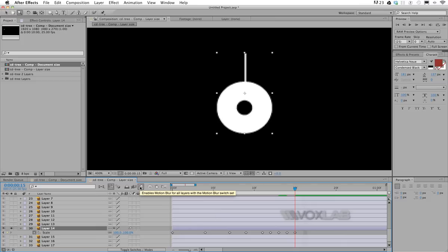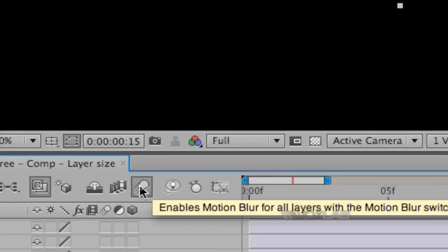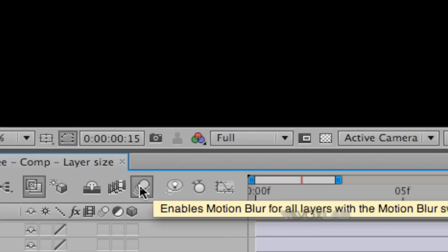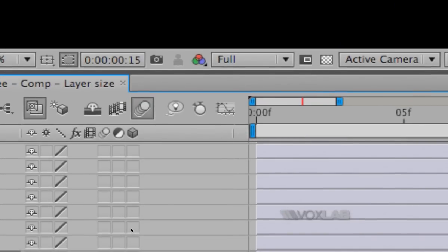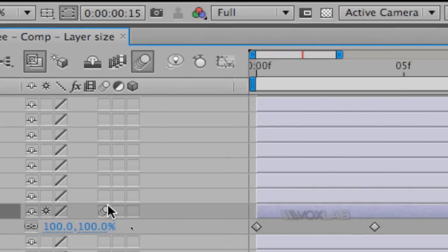Make sure you also turn on the motion blur to achieve the best result. It will be one click in the composition area and will be one click for the layer itself.